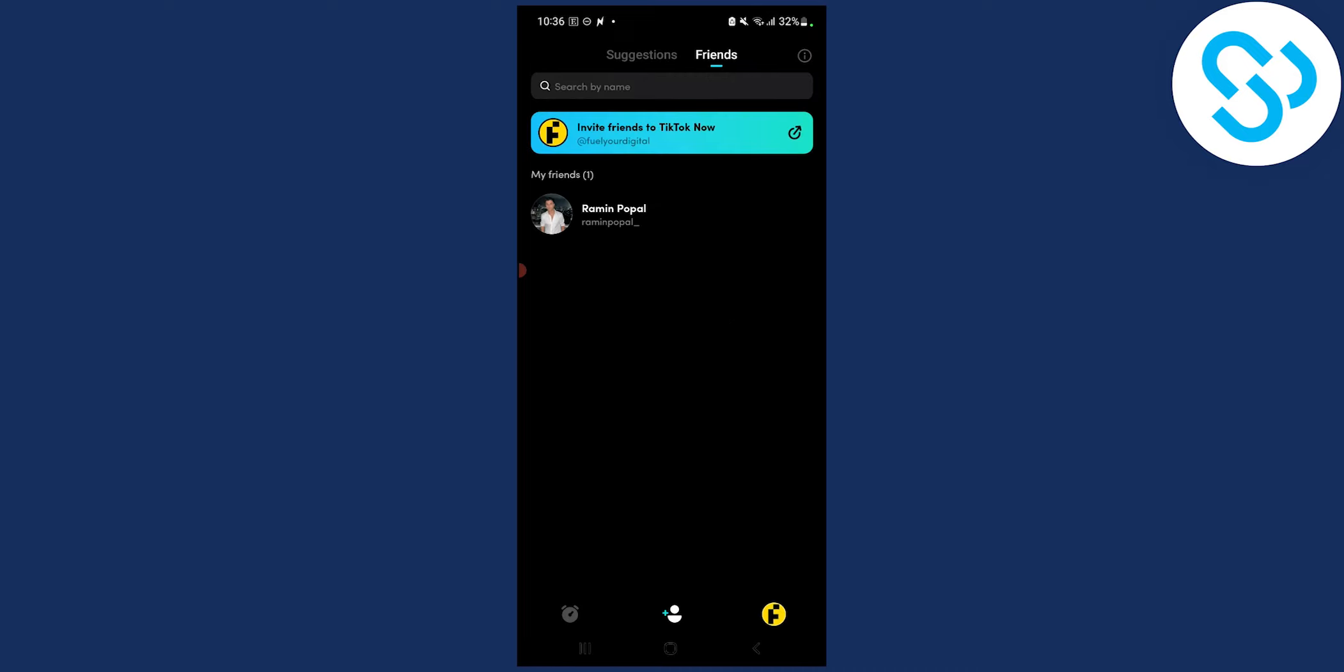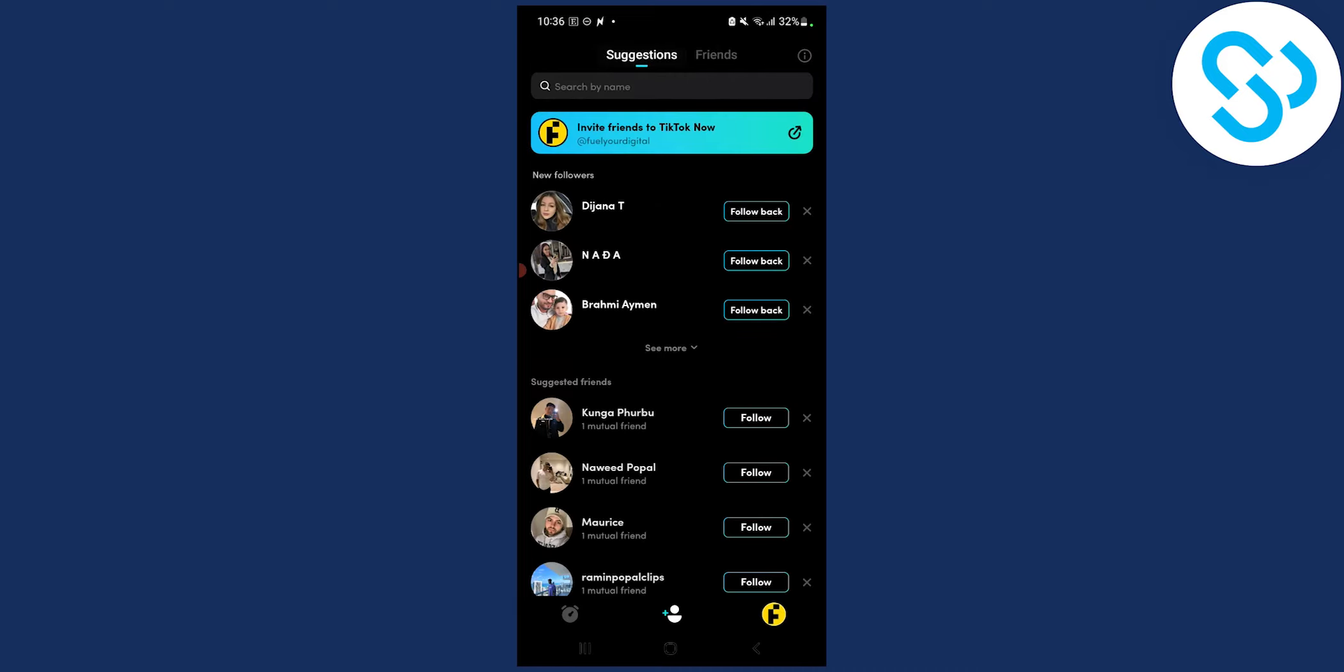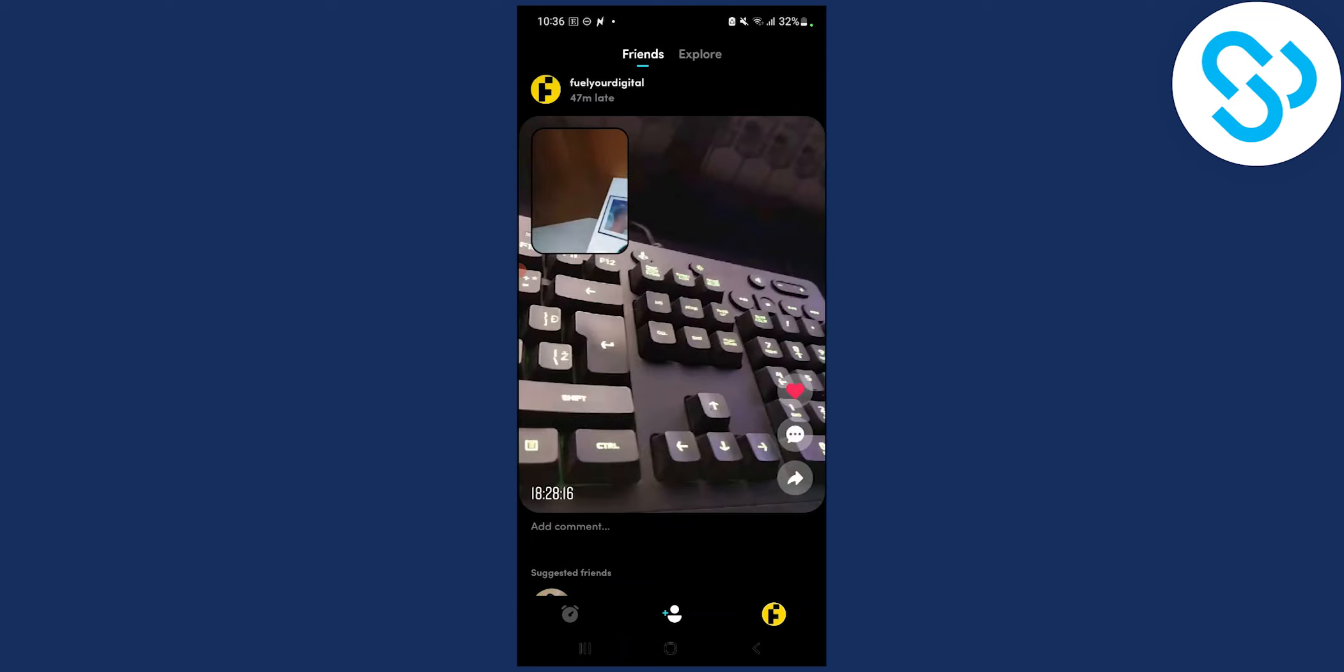So that's pretty much how to block someone on TikTok Now in 2022. If you have any questions regarding this process, comment down below. And if you want to know more about TikTok Now tutorials, visit our channel for more.